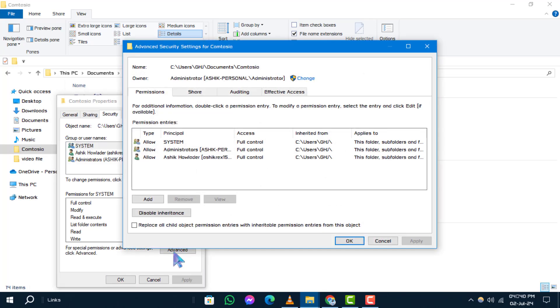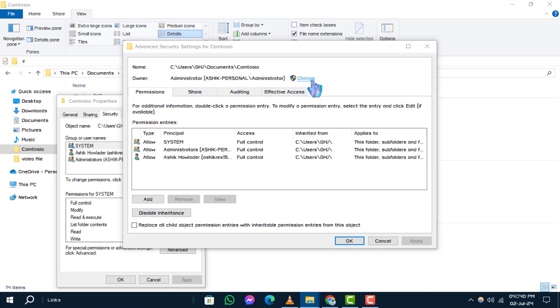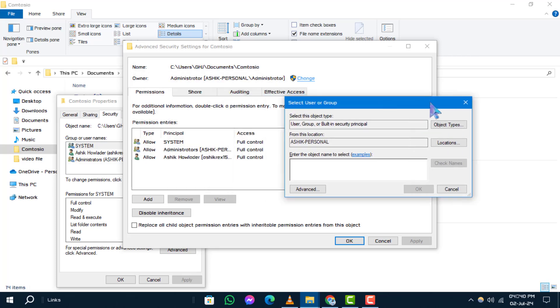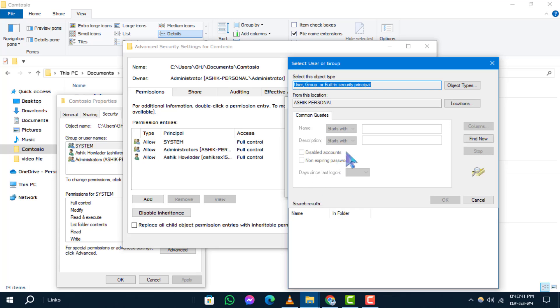Step 3. Within the advanced security settings window, click the change link next to the owner's name. Step 4. Now, click the advanced button in the select user or group window that appears.